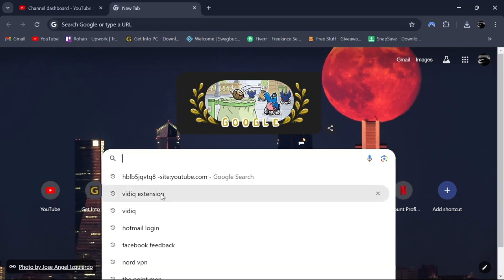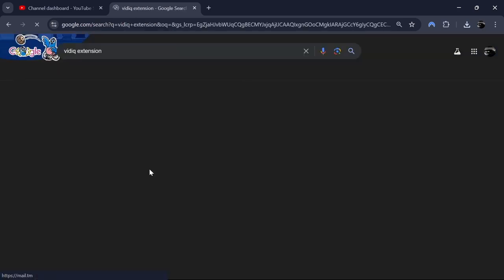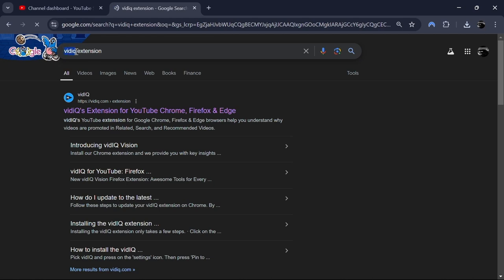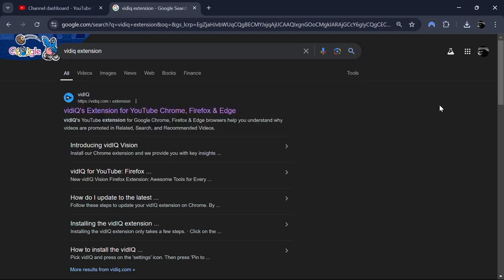First start by setting up the vidIQ extension for your YouTube channel. Also, if you haven't signed up for vidIQ yet, go to the description box below and sign up right now.